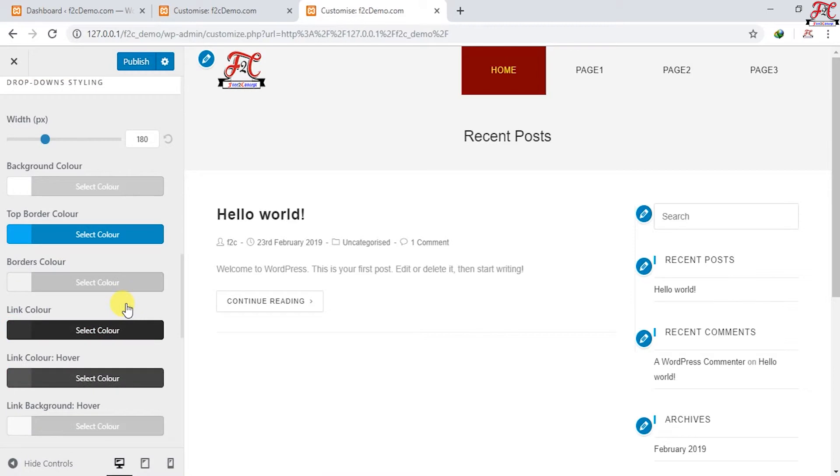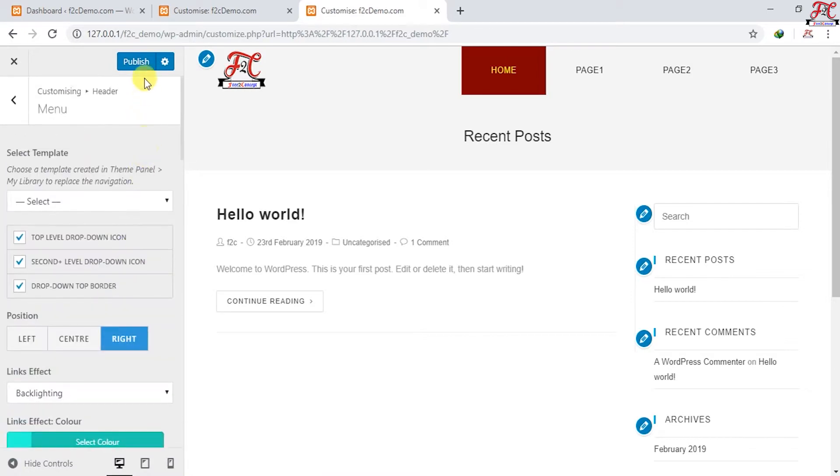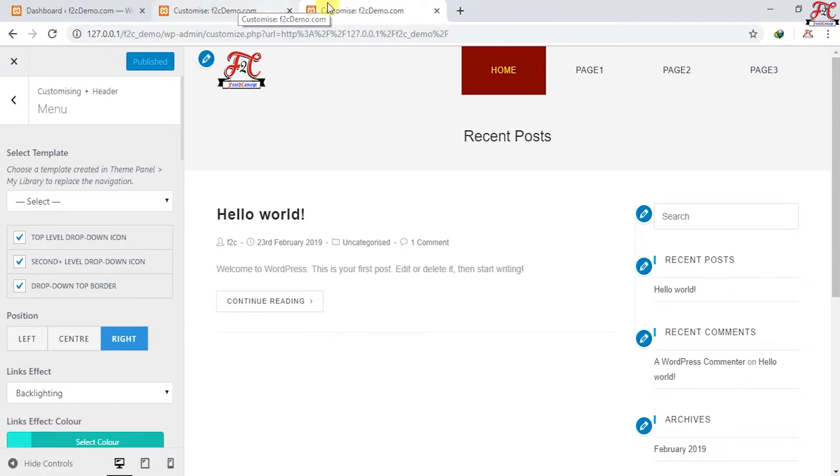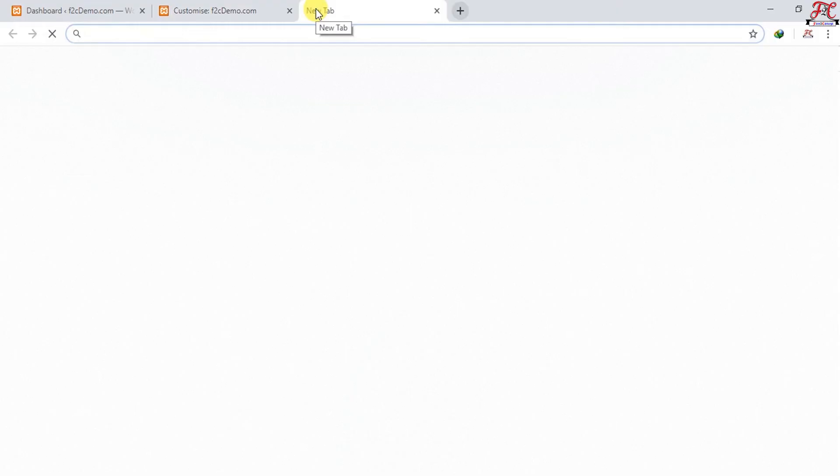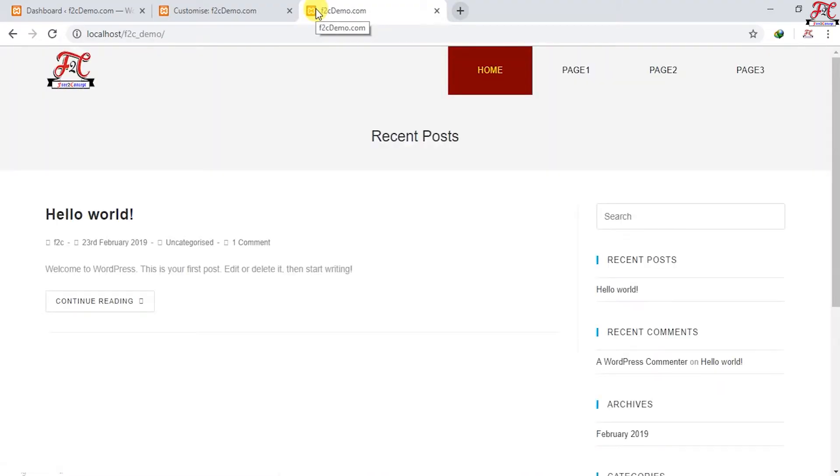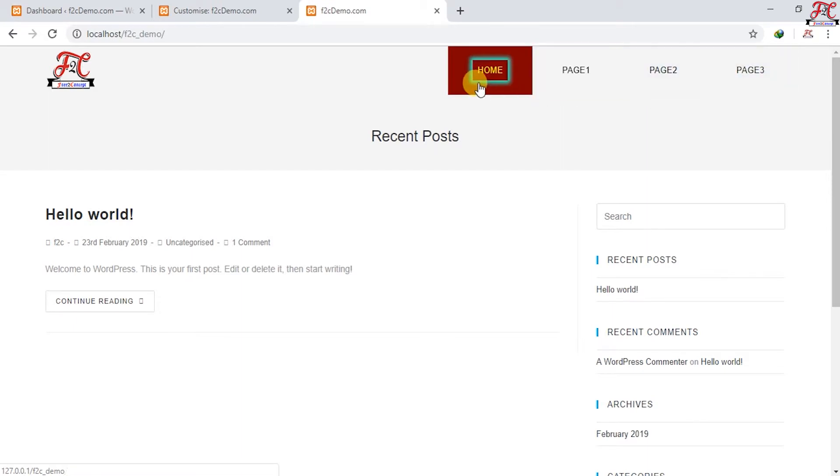Let's save our changes. Publish. Let's have a look. Yes, here it is, this is our menu.